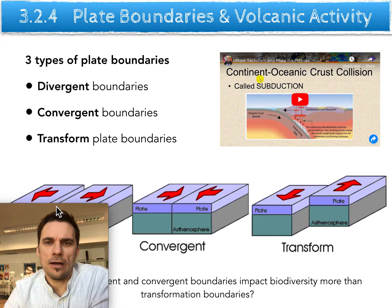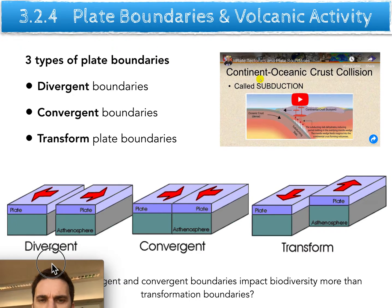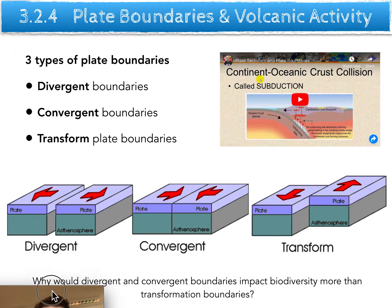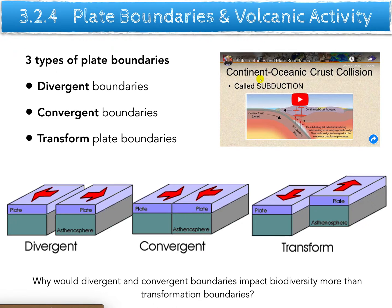There are a few types of plate boundaries we need to know about, and we can categorize them into three types. Divergent boundaries are where plates pull apart from each other, creating a gap in the middle — we see that in the center of the large oceans, the Pacific and the Atlantic. Convergent boundaries are where two plates slam into each other; oftentimes one will sink and one will rise, resulting in things like the Himalayan mountains.